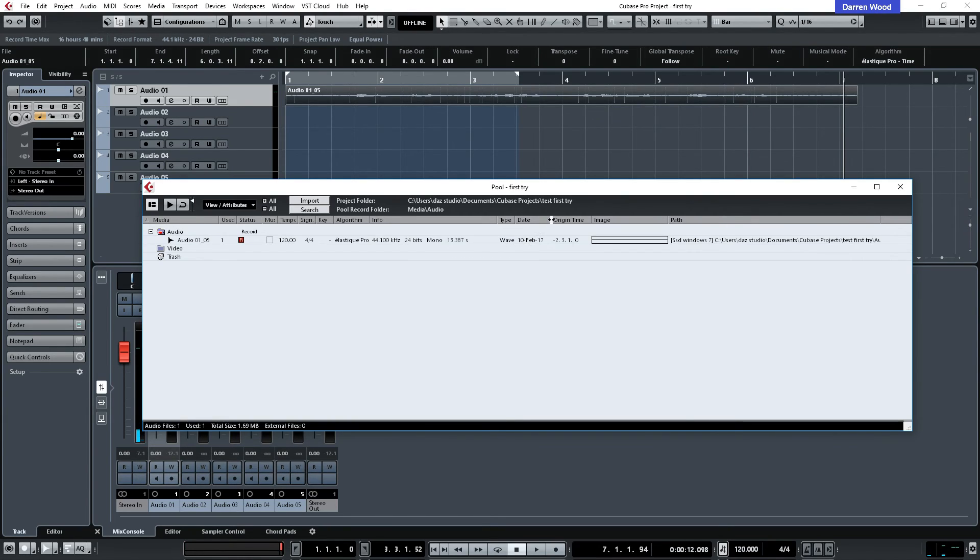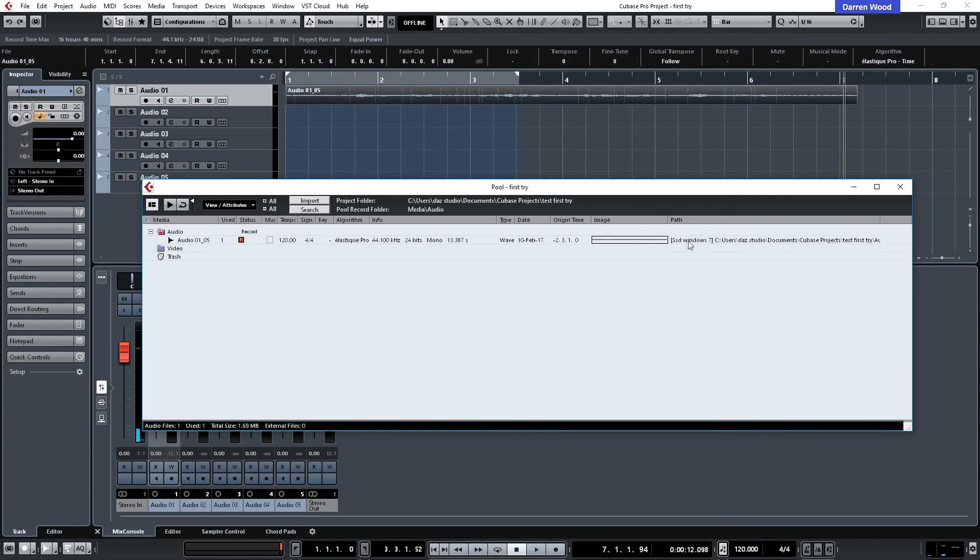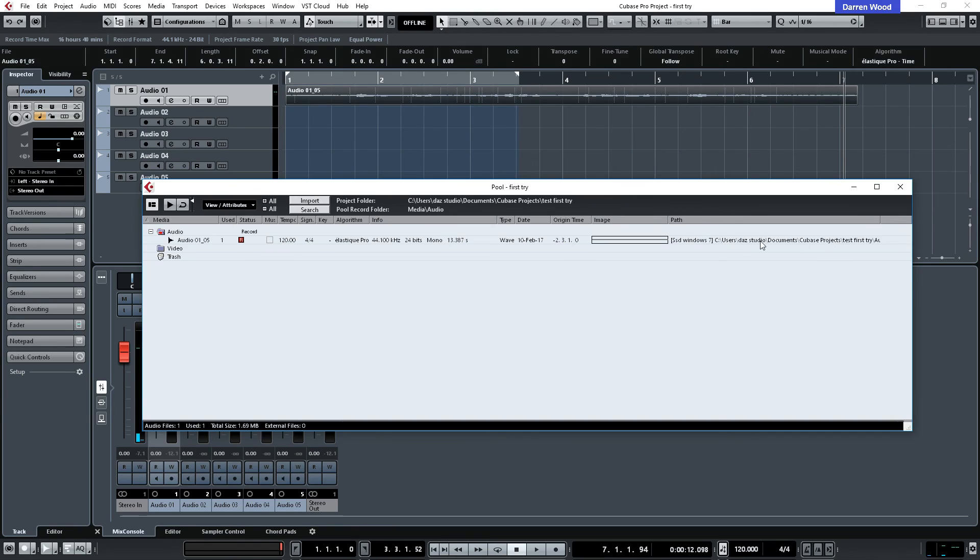It's a wave file. And it was recorded on the 10th of February, 2017. And also the image file. Because it's a low recording, we can't see that very well. And its recorded path is where it's stored on the hard disk. So I recorded this on the SSD Windows hard disk. And this is the area it's saved into. So that's all the information there of that file.